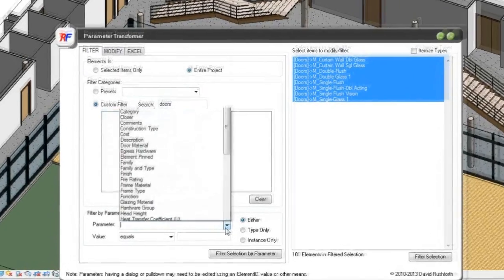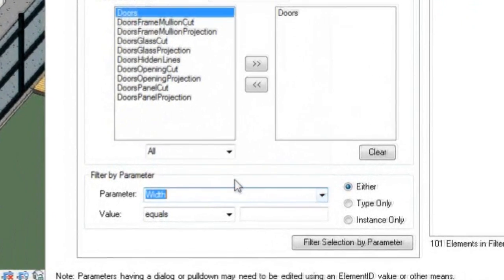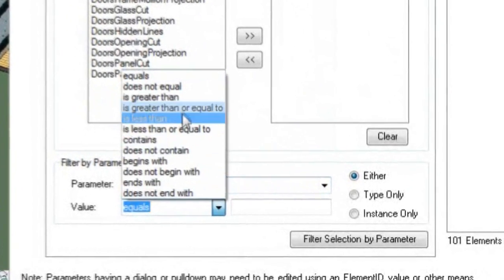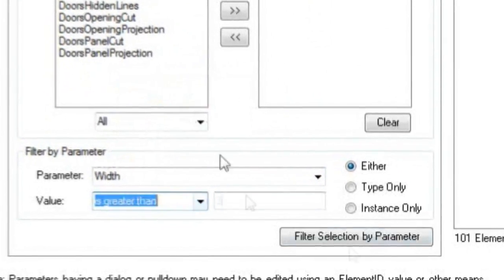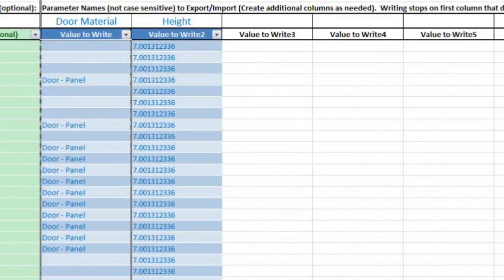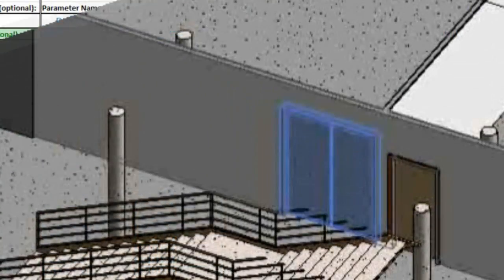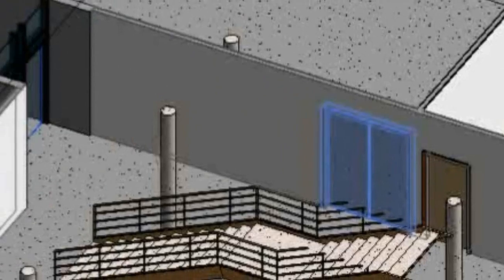Architects can use advanced filters to find all doors in a model that are greater than 3 feet wide then change their material properties to steel and their height to 8 feet.